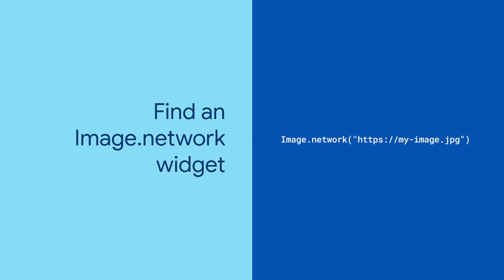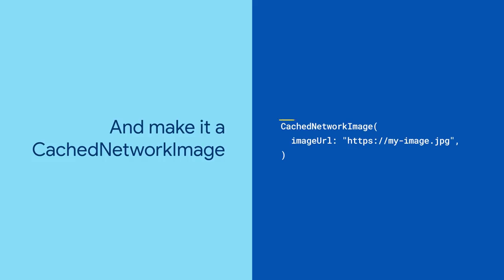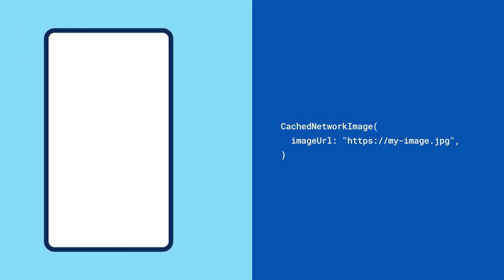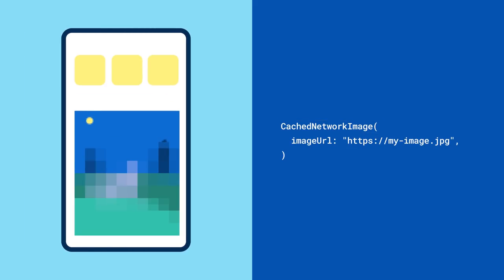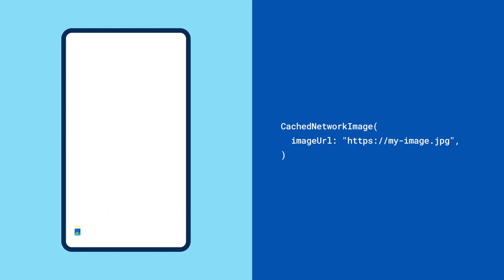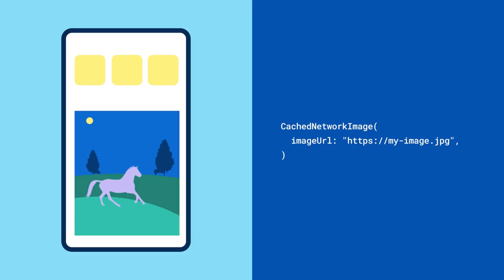To start, find an image.network widget in your app that you're tired of downloading again and again, and convert it into a cached network image. And that's it. Now your Flutter app will download that image one more time and then hang on to it for future use.